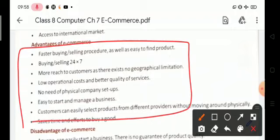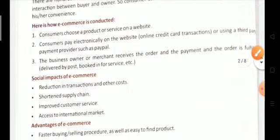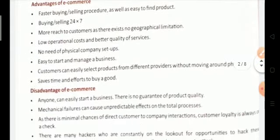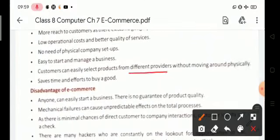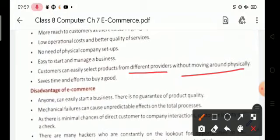Easy to start and manage a business — no need for physical company setups. Low operational cost and better quality of services. The main advantage is that customers can easily select products from different providers without moving around physically. We can use online services or e-commerce services, and it also saves time and effort to buy goods.